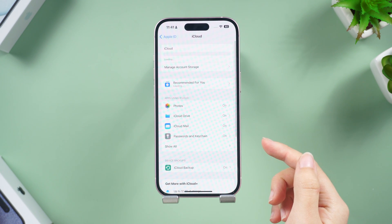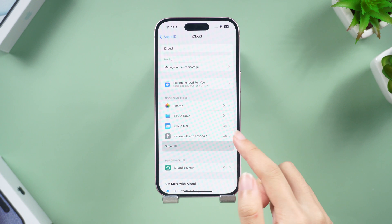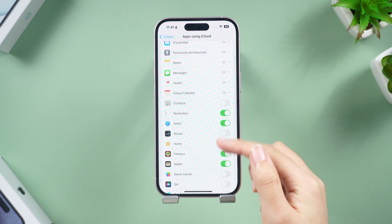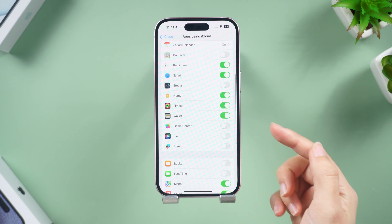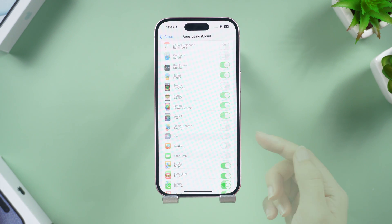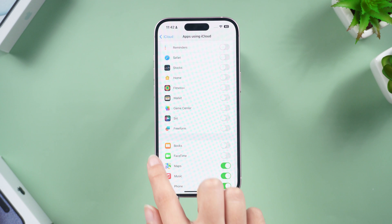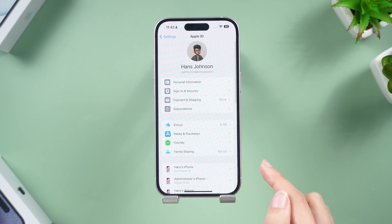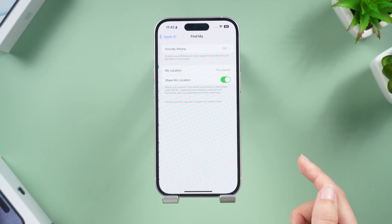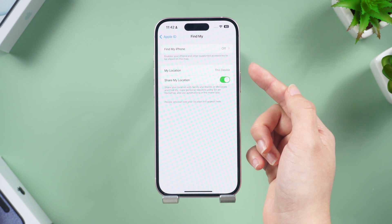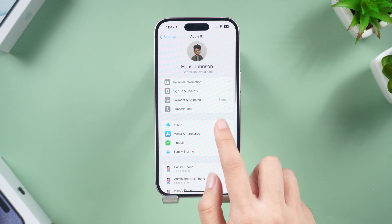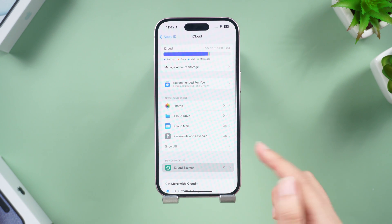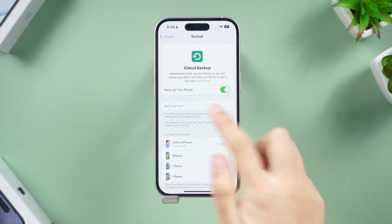Tap iCloud and turn on the data that you want to transfer, or disable any data you don't need. Return to the previous page and make sure that you have turned off Find My iPhone. Then go back into iCloud Backup and start the backup.